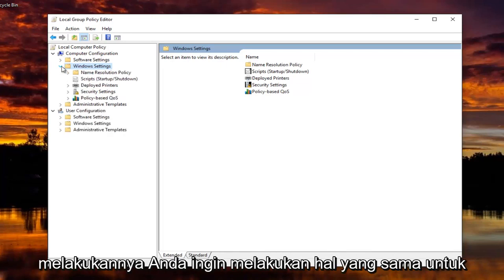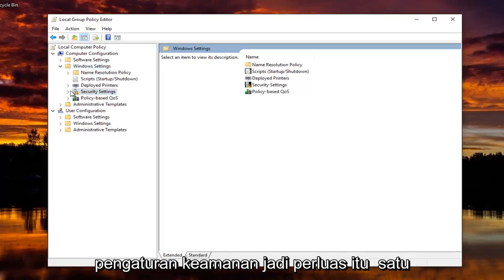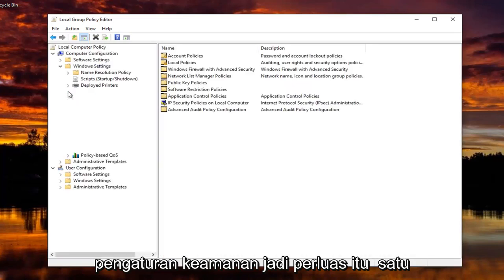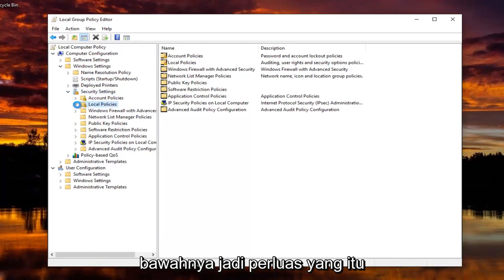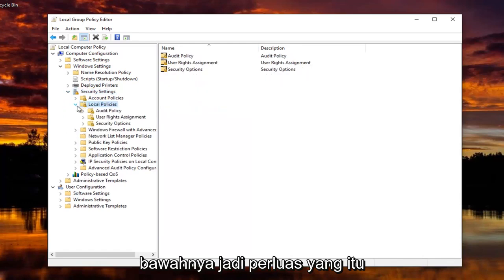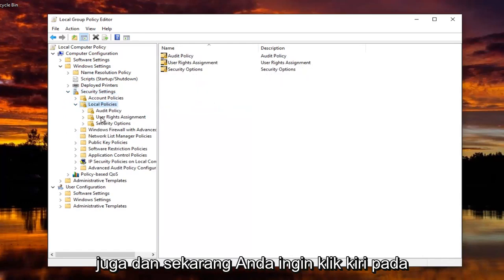And once you've done that, you want to do the same thing for Security Settings. So expand that one as well. And now I'm going to do that for Local Policies underneath. So expand that one too.